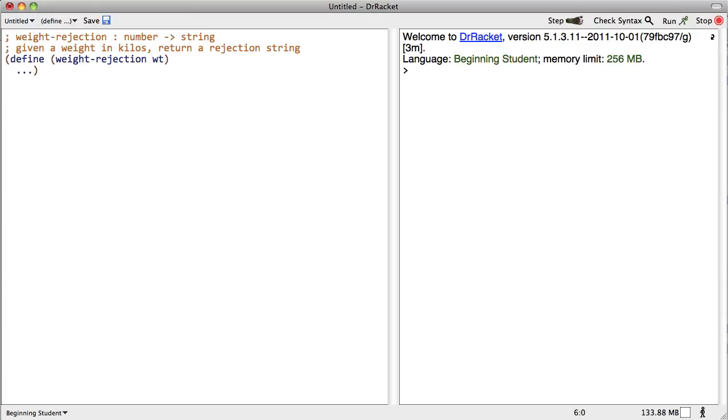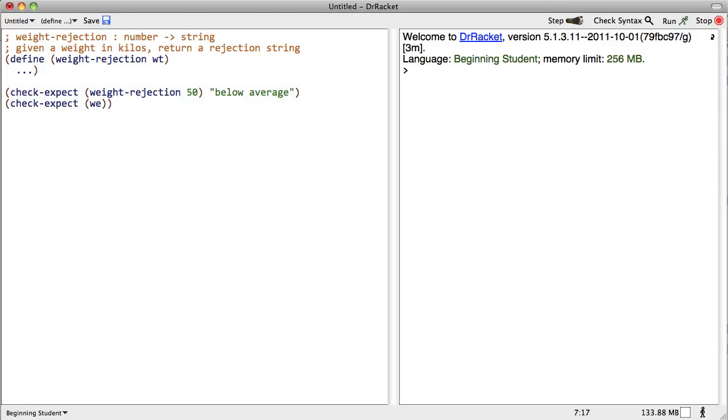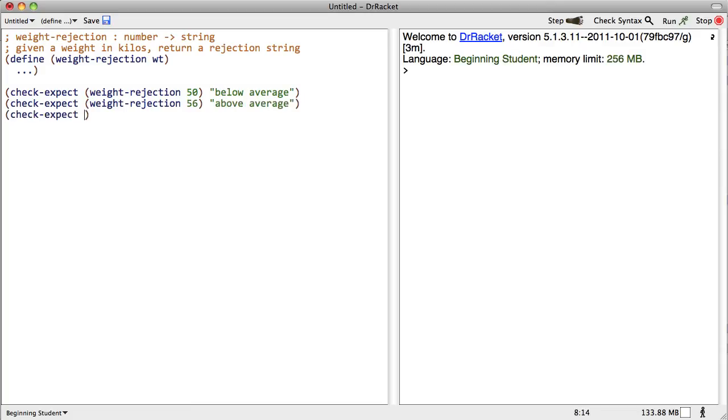And next thing I'm going to do is I'm going to do a couple of test cases. Check expect, weight rejection of 50 kilos. That should be below average. Check expect of weight rejection 56, be above average. And check expect of weight rejection 60 kilos is going to be illegal.